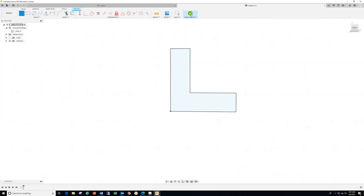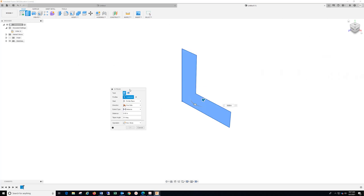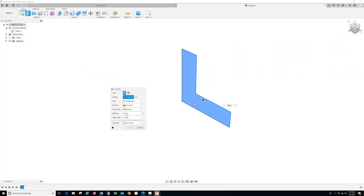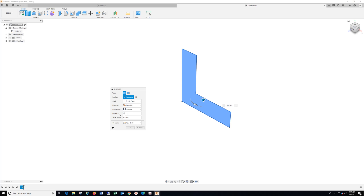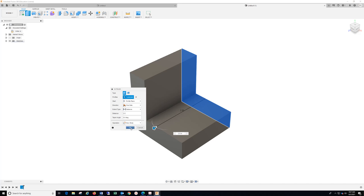Finish Sketch. Go to Extrude. I'm going to drag this box over here, and the distance I'm going is 2.5, and hit OK.